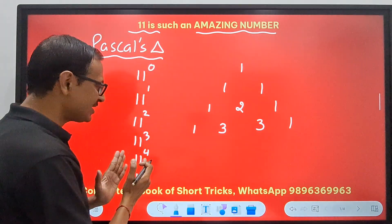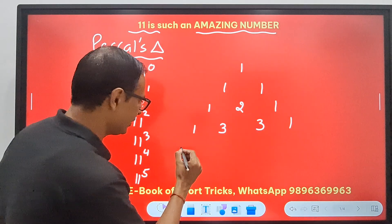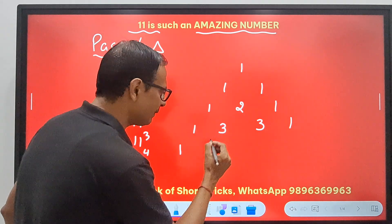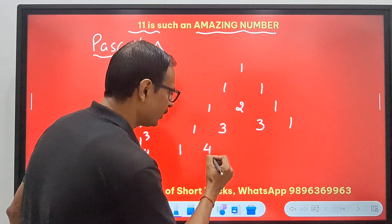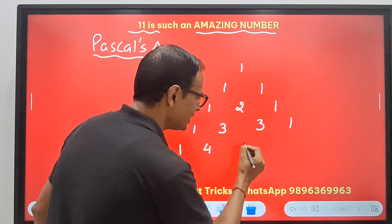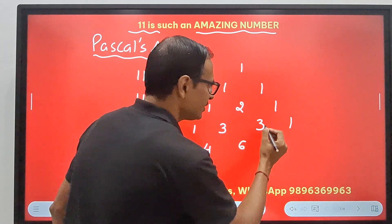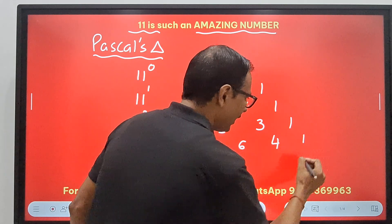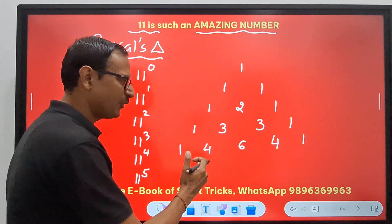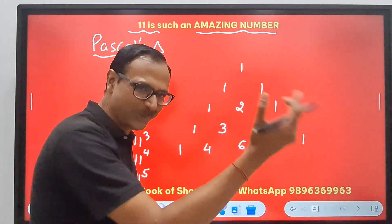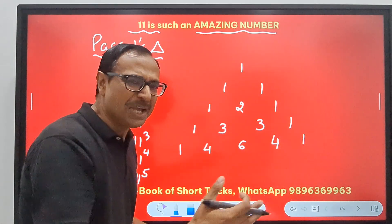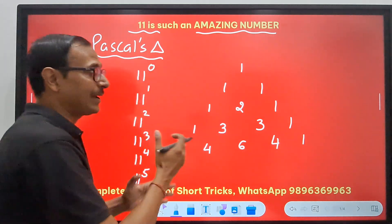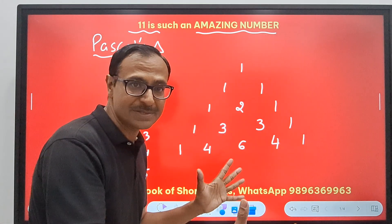11 raised to power 4: start with 1, then 1+3=4, then 3+3=6, then 3+1=4, and a 1. So 1, 4, 6, 4, 1. Isn't that amazing? You are getting a Pascal's triangle! This is called Pascal's triangle, so many times used in the permutations and combinations chapter where you have to find the binomial coefficients.